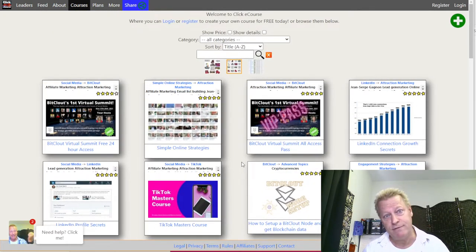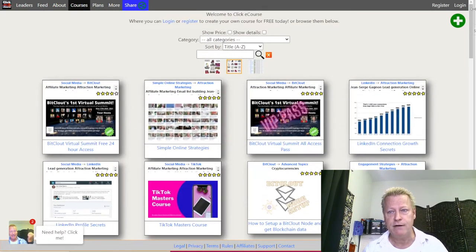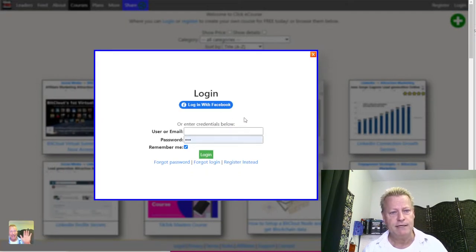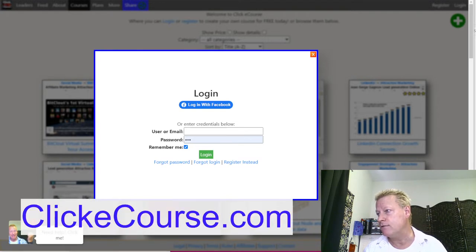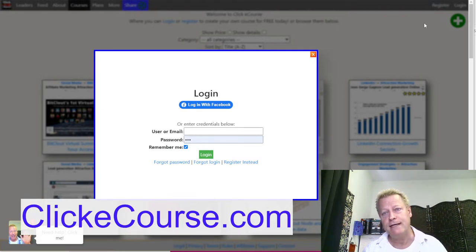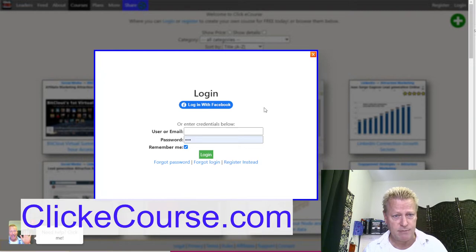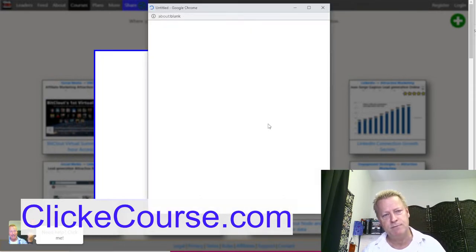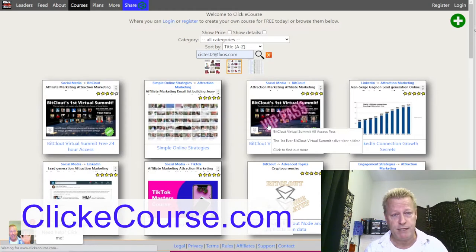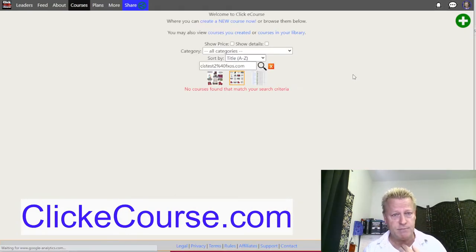I find this is easier for the kind of course we're trying to do right now. You're going to want to go to clickecourse.com, where you'll click the register button. I already have an account so I'm just going to log in, but I'll also show you how to register in a minute. I'll just click on 'Login with Facebook,' which would be 'Register with Facebook' in your case if you want to use Facebook to register.